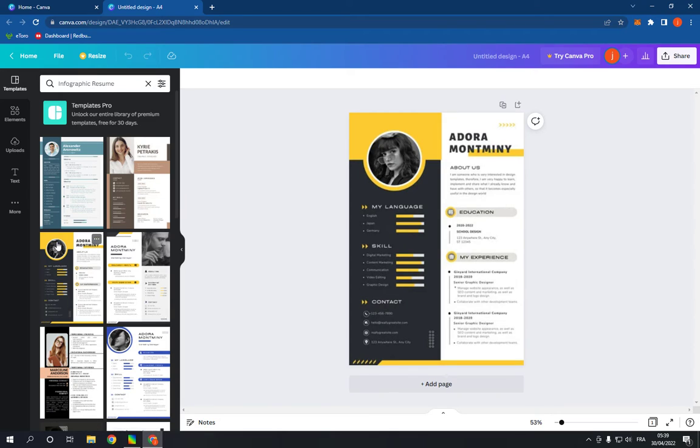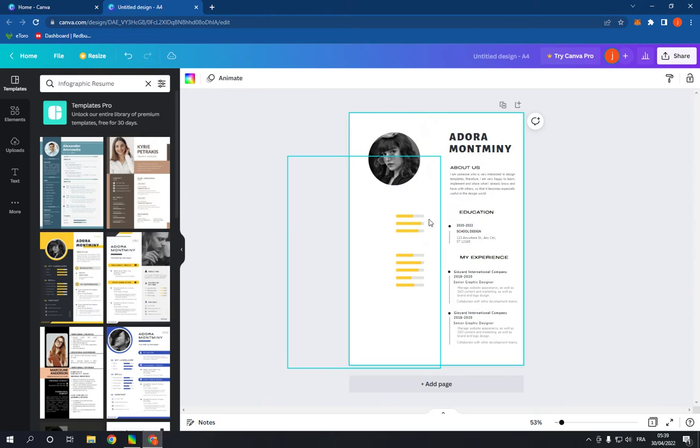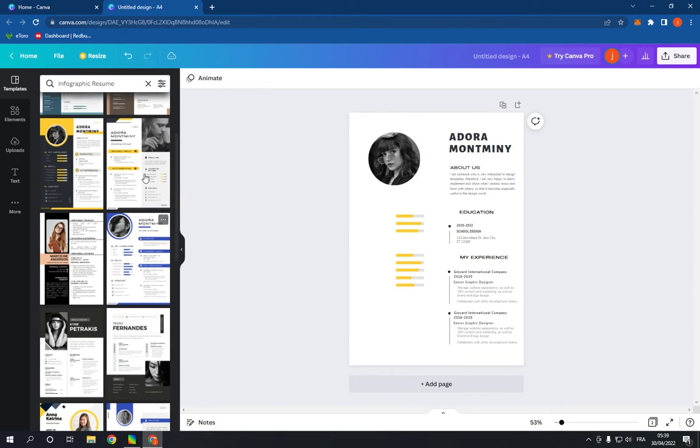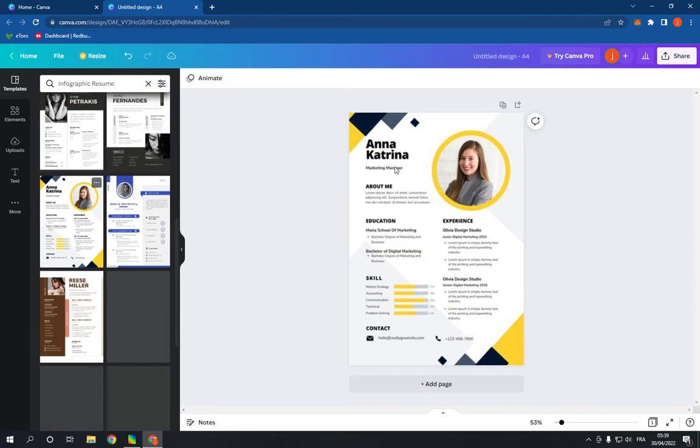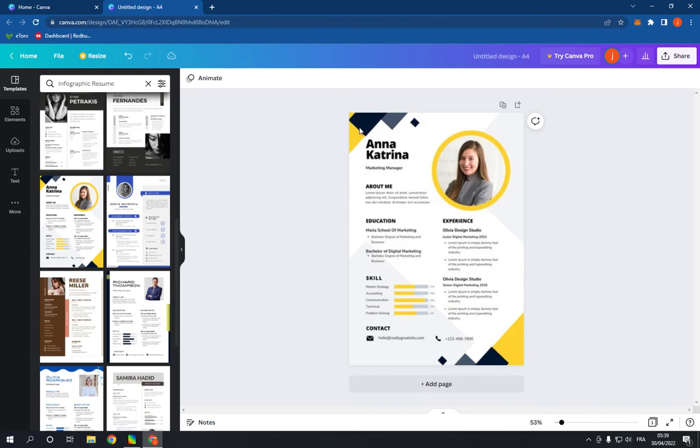For example, this one. As you can see it looks so professional. Let's try another one. You have many options. After you choose one of these resumes and edit it, click here and click download.